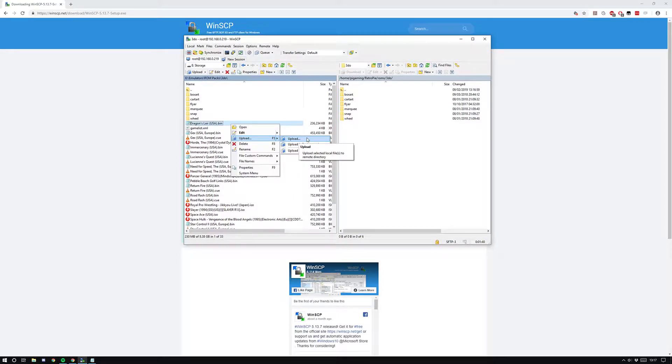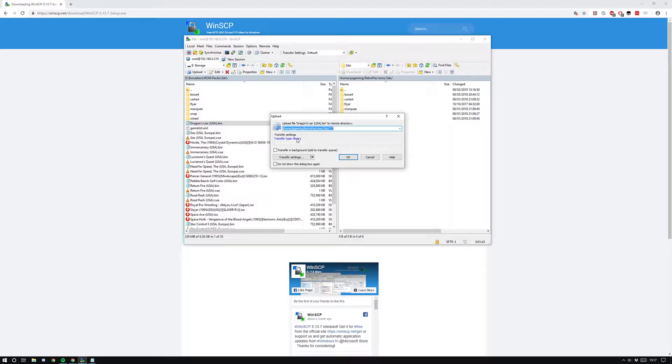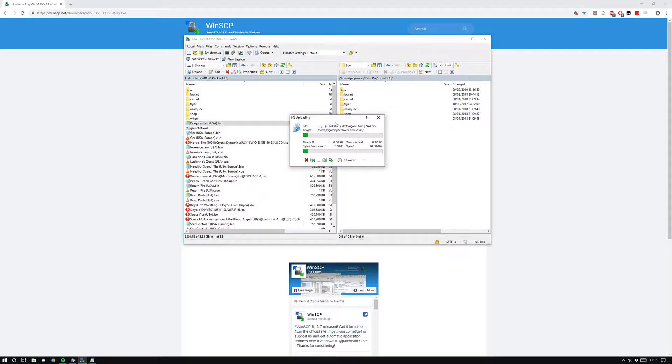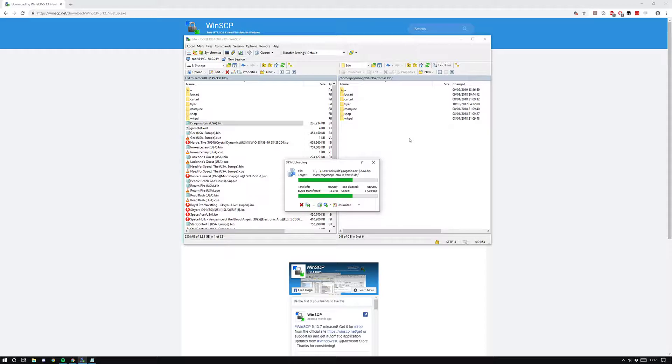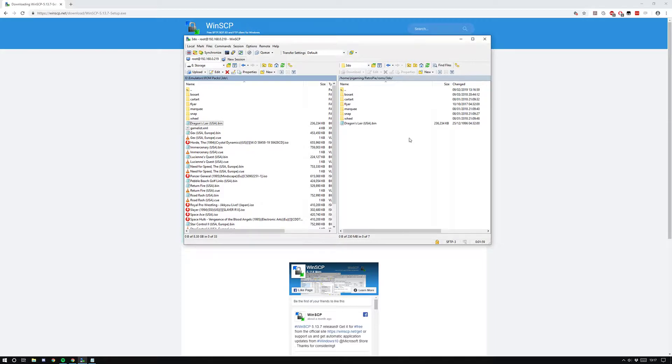I'll just upload whatever and show you what happens there. You can see it's putting that into the 3DO folder of Pi Gaming RetroPie ROM. When I boot up this Android, or actually I'll show you when I restart this Android now, that Dragon's Lair ROM's going to be in the 3DO folder because it's on there now.